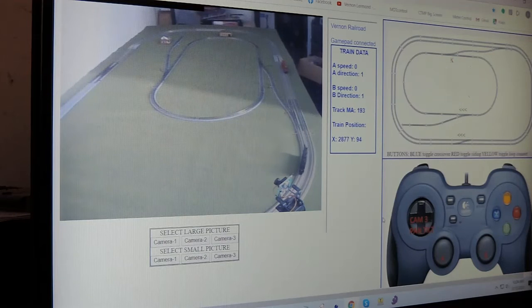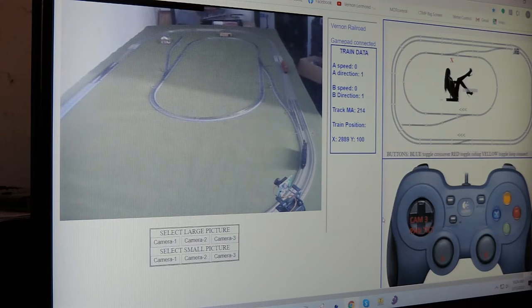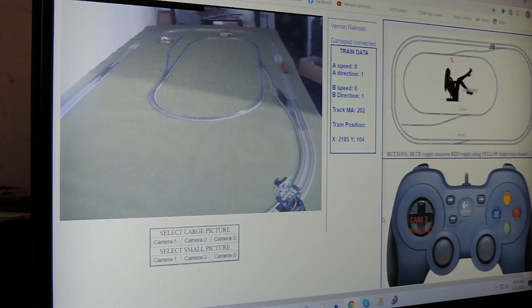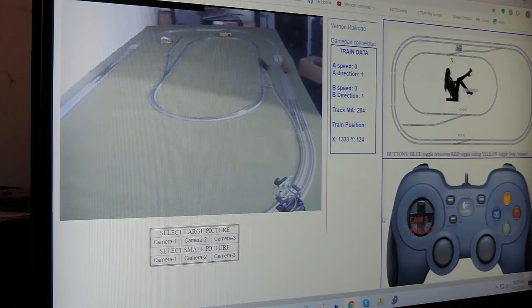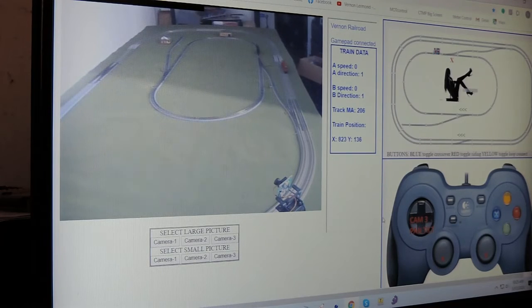The train has passed the switch, stopped. The switch has switched. It is making the transition to the inner loop. There you can see it.